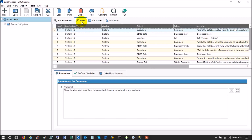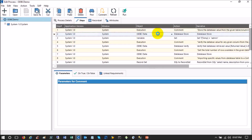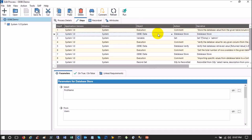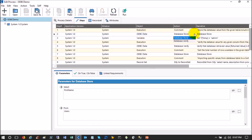In Certify, you can find the ODBC data object inside System, and the object will be ODBC Data — where you find all the basic objects like date, variable, number, text, etc. When you add a step with ODBC Data as the object, you will see that there are only two actions available: Database Store and Database Verify.